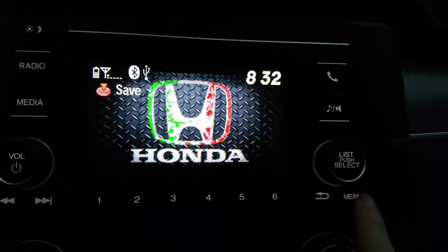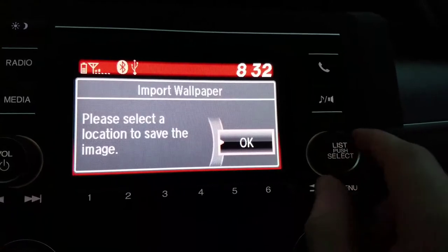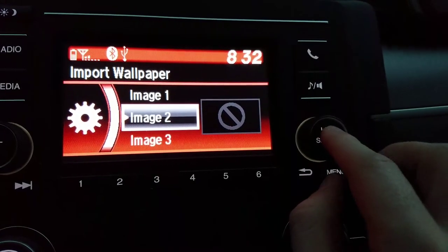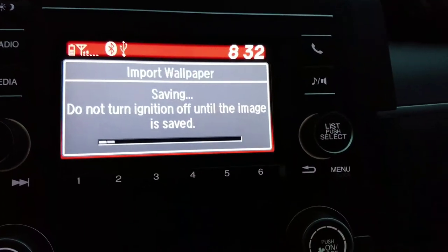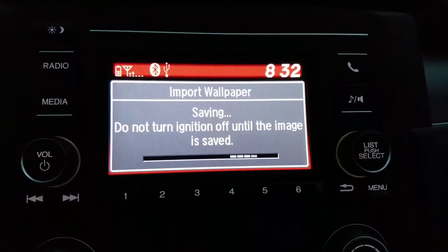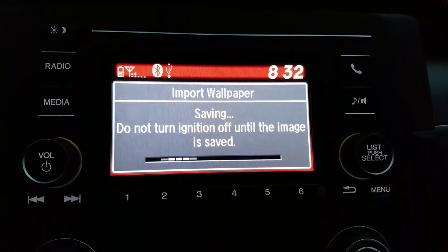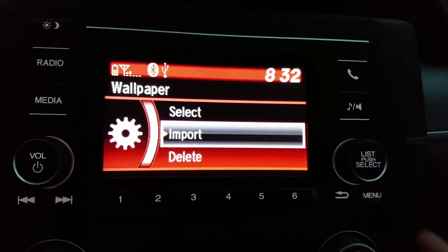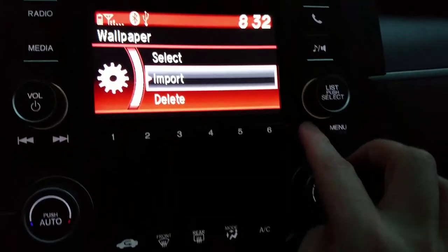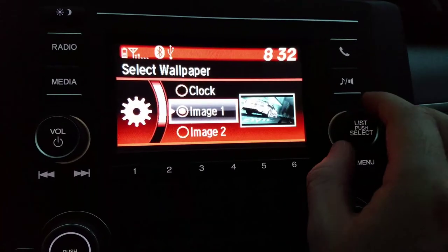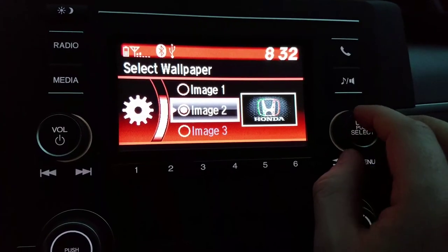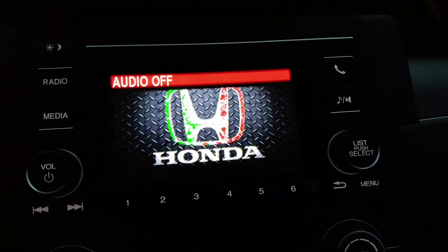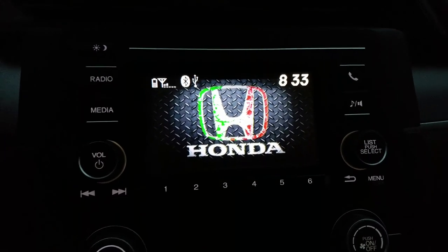And there it is — pretty cool. Just clicked here to save. Image two, and here you go. That is how you change the image for your display on your Honda Civic.